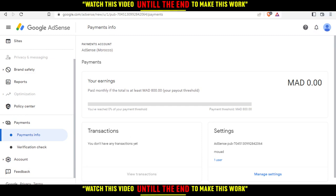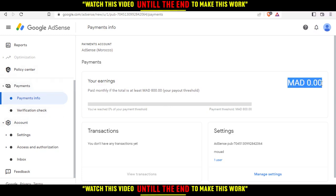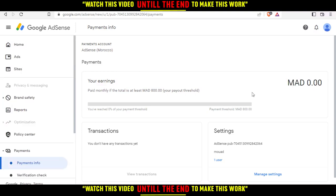Changing your country will automatically change your currency as well. To change your country, go to Account Settings, and you will be able to change your country from there. When you change your country and confirm or save the changes, go back to Payments and Payments Info, and you'll find the currency changed — for example, if you change it to the United States, it will switch to US dollars.